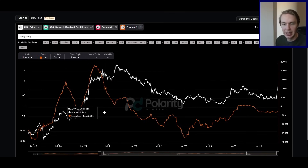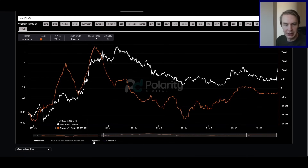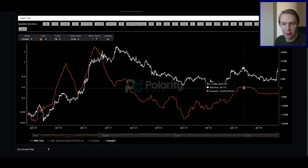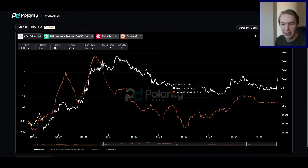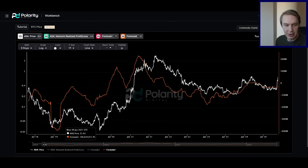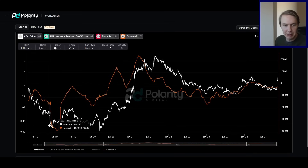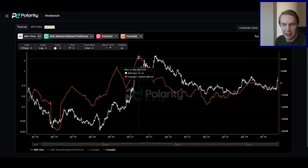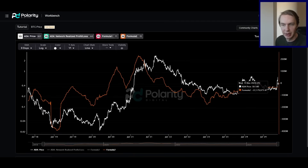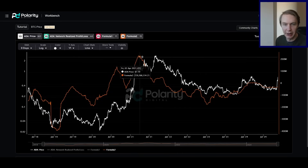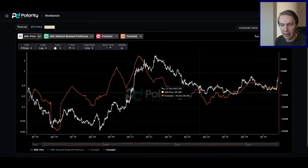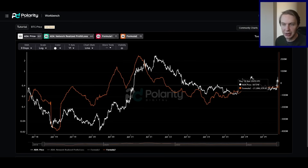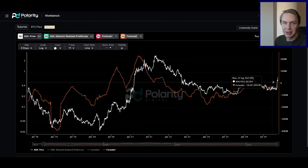The final on-chain data I want to talk about is what's going on with realized profit and loss on the network. This is the raw data denominated in USD — the total profit and loss being realized on the network each day. I normalized it to the price of ADA, so we're looking at the quantity of ADA profit being sold versus the quantity of ADA being sold at a loss, with a 90-day moving average applied so we can see across time whether people on aggregate are realizing profits or losses over a three-month window.